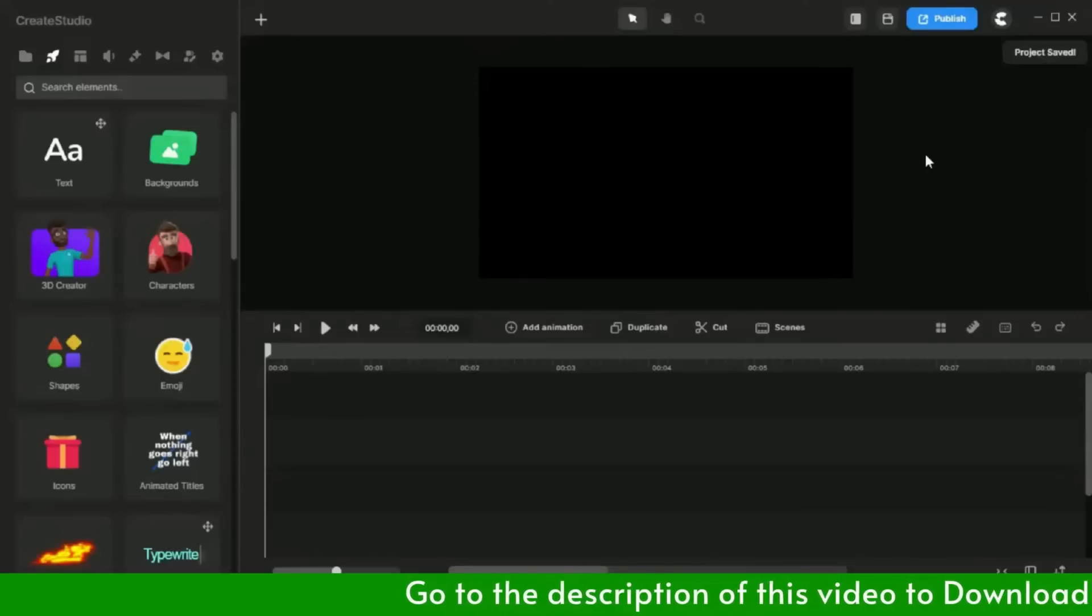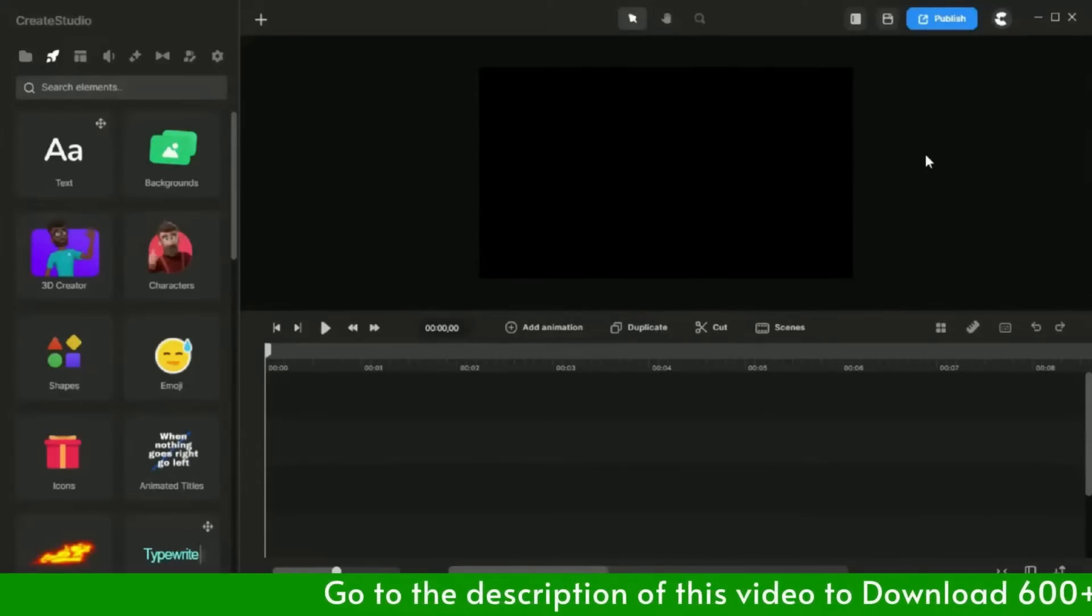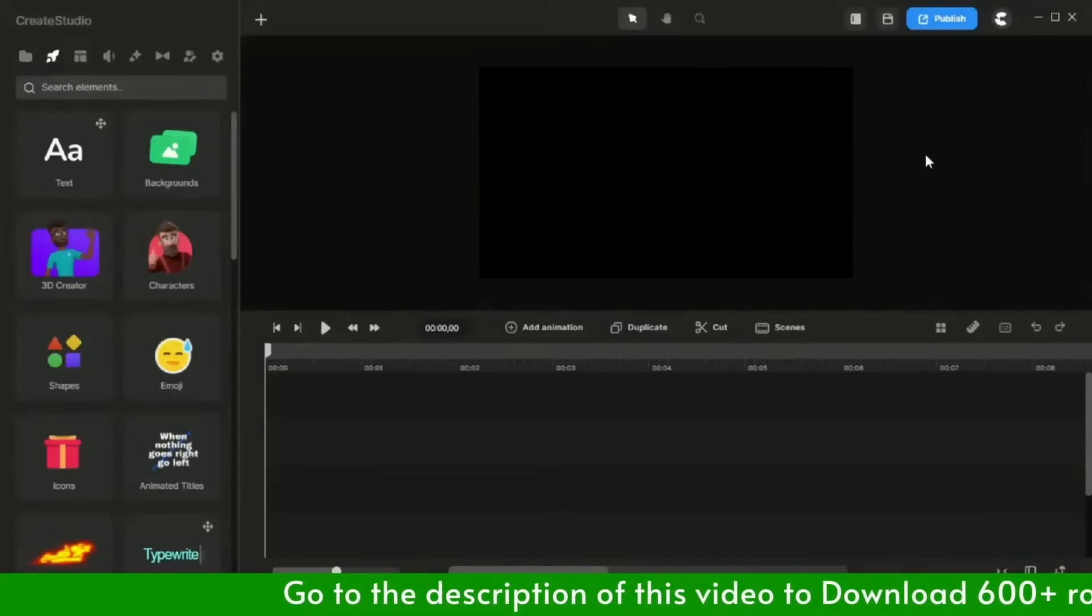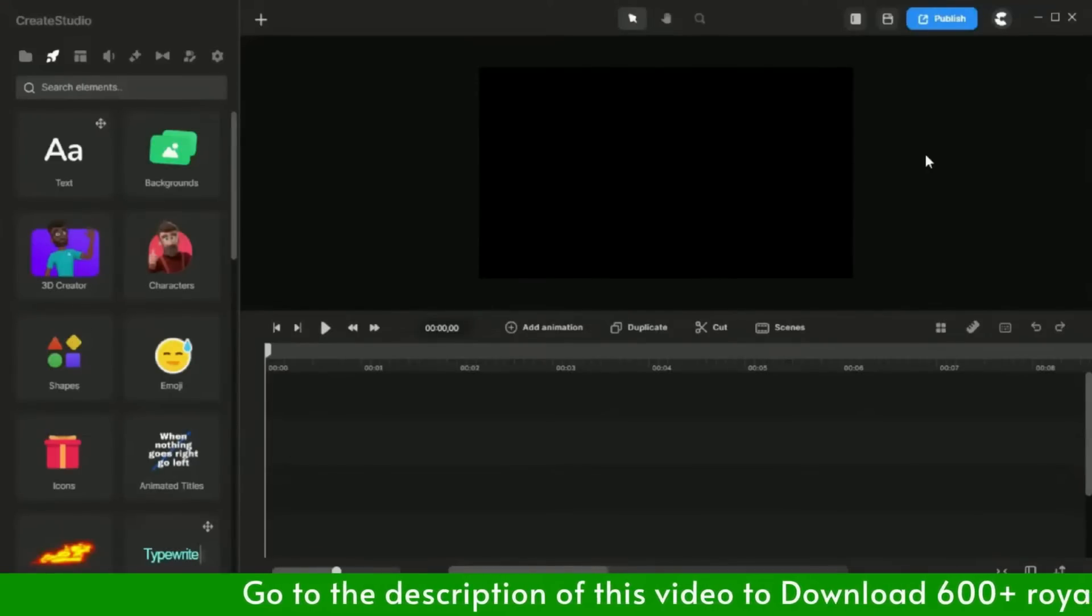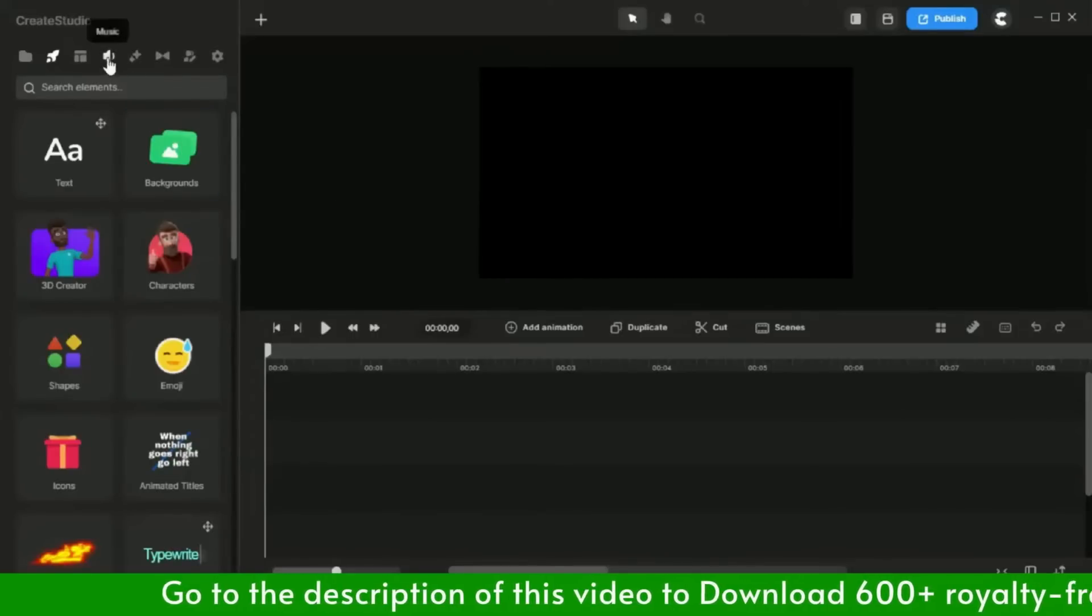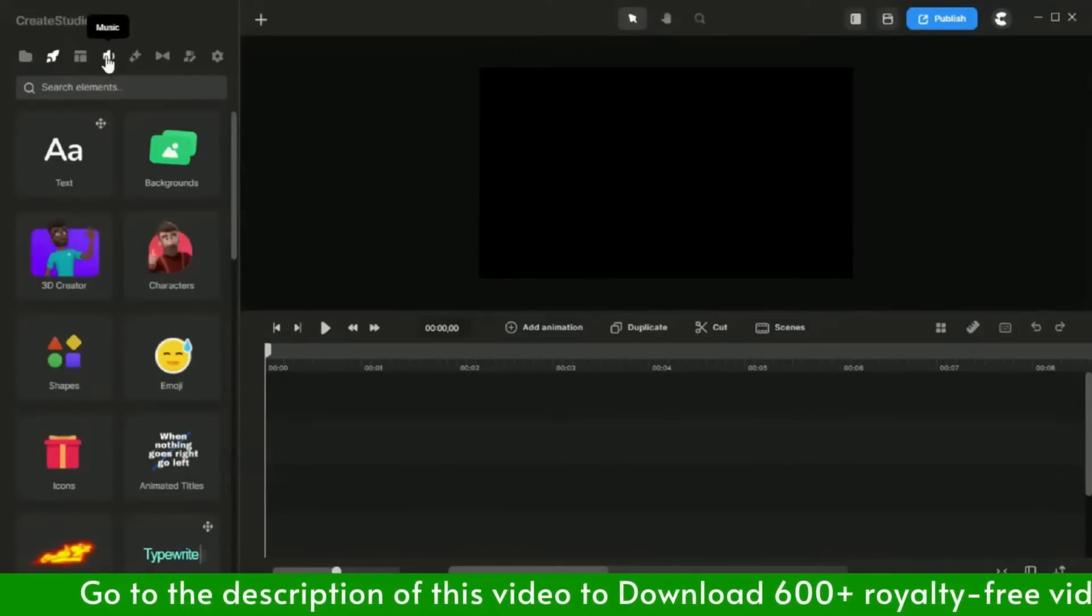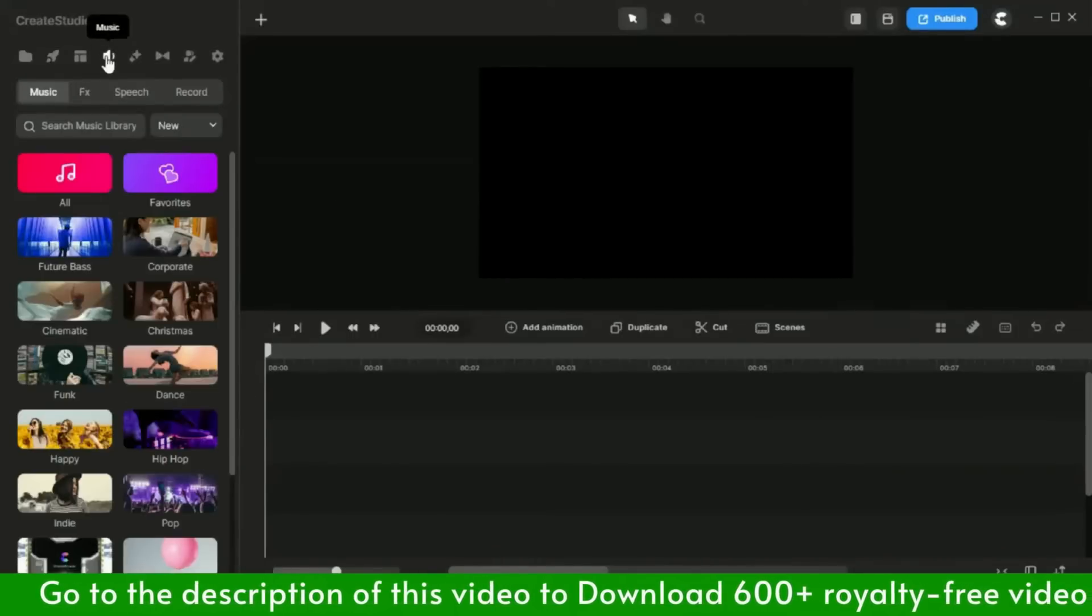See, you can go ahead and record the audio yourself if you have a good acting voice. But in my case, I like to use the AI text to speech feature of the Create Studio software.